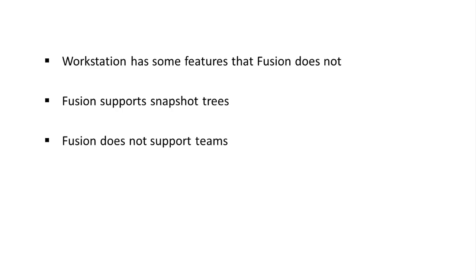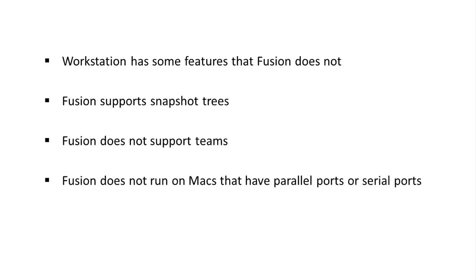Fusion does not support teams and will ignore them. Fusion does not run on Macs that have parallel ports or serial ports.